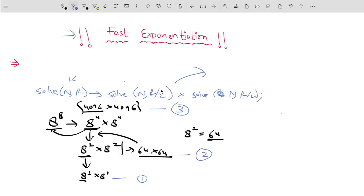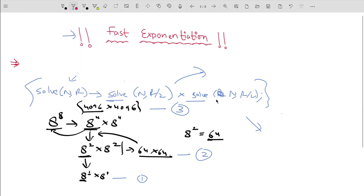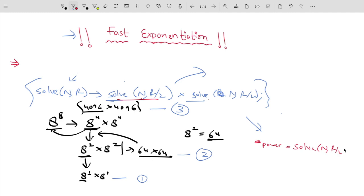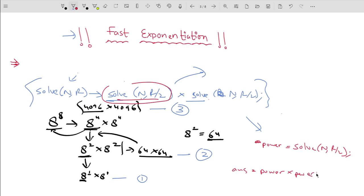However, in the recursive approach we're calling the same function twice. We can optimize this: store the result as a variable — power = solve(n, r/2) — then compute answer = power × power. Now we only call the function once. But there's another important case to handle: what if the power is odd?